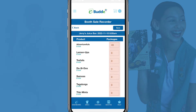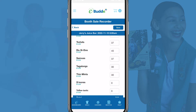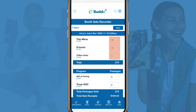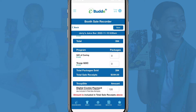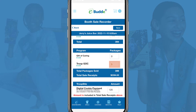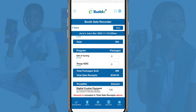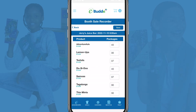On this screen, enter the number of packages of each cookie variety you sold at the booth, any packages donated to a Gift of Caring or other program, and credit card payments in dollars processed through the troop site during the booth sale. Ensure that your values are correct.